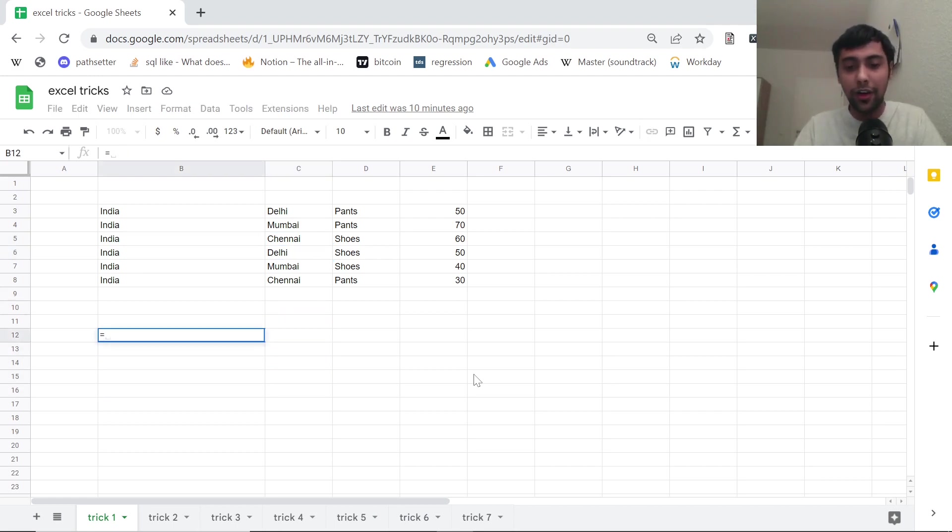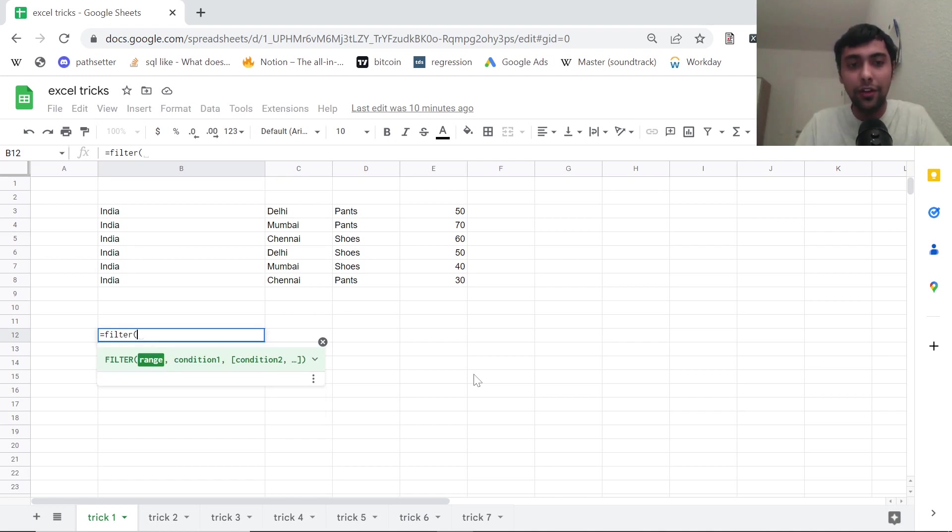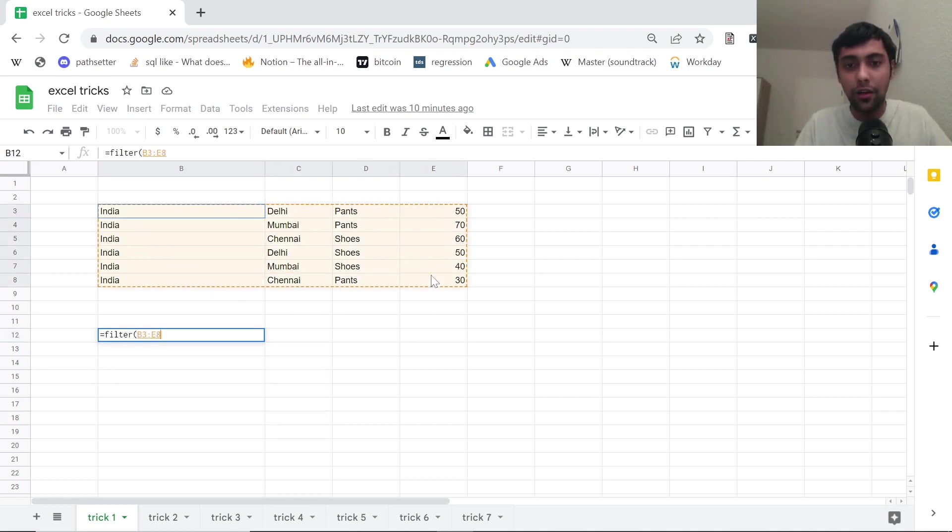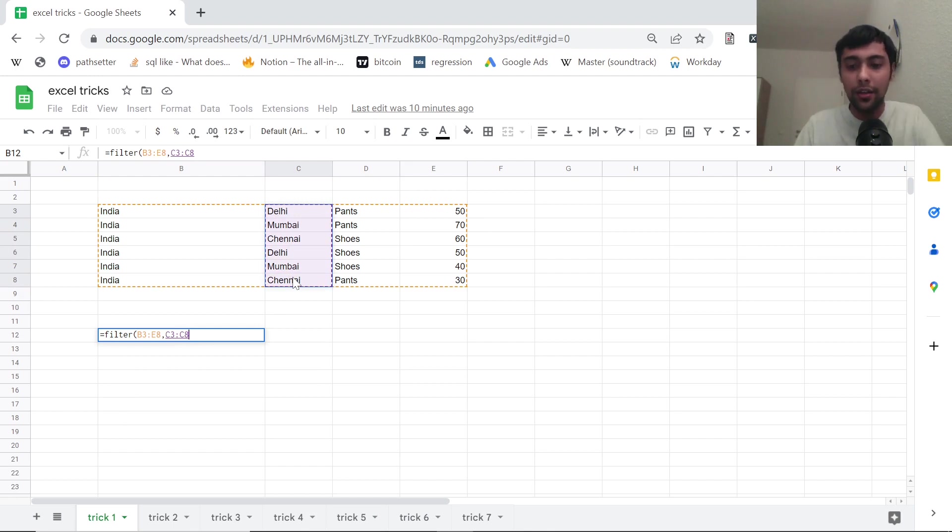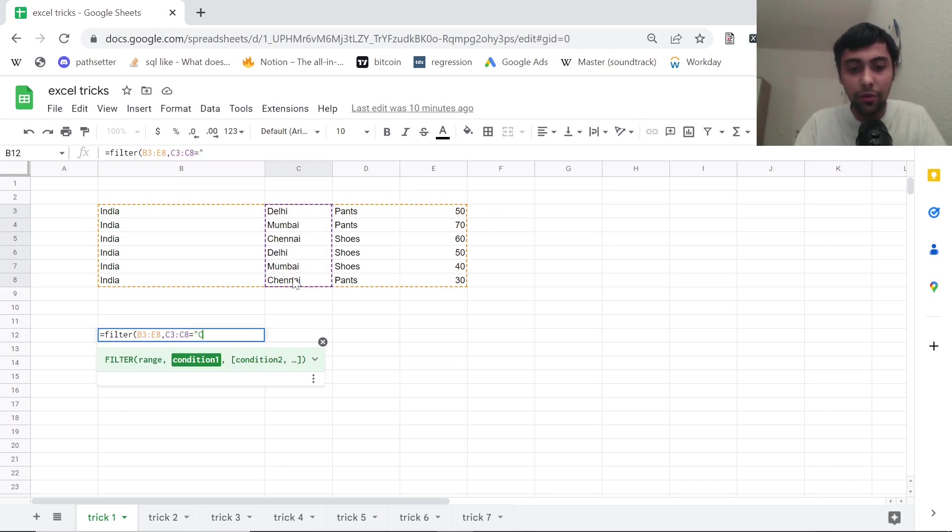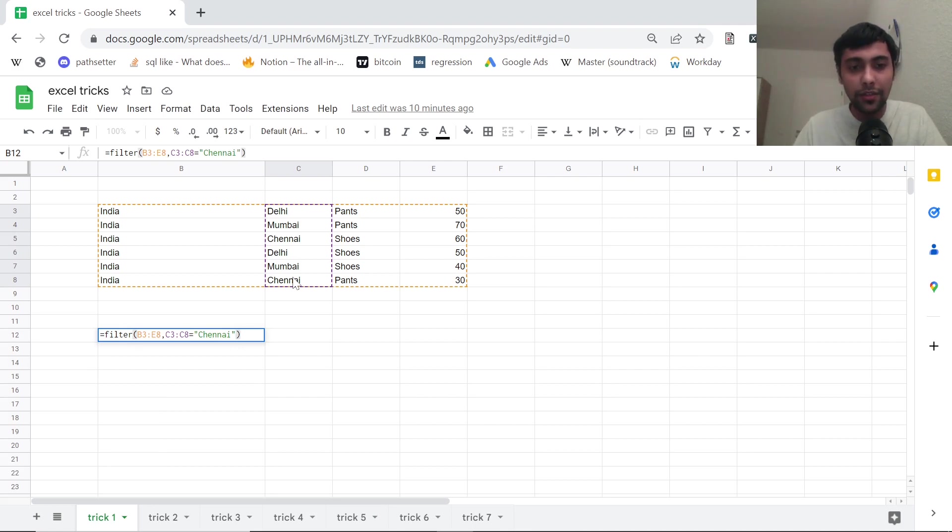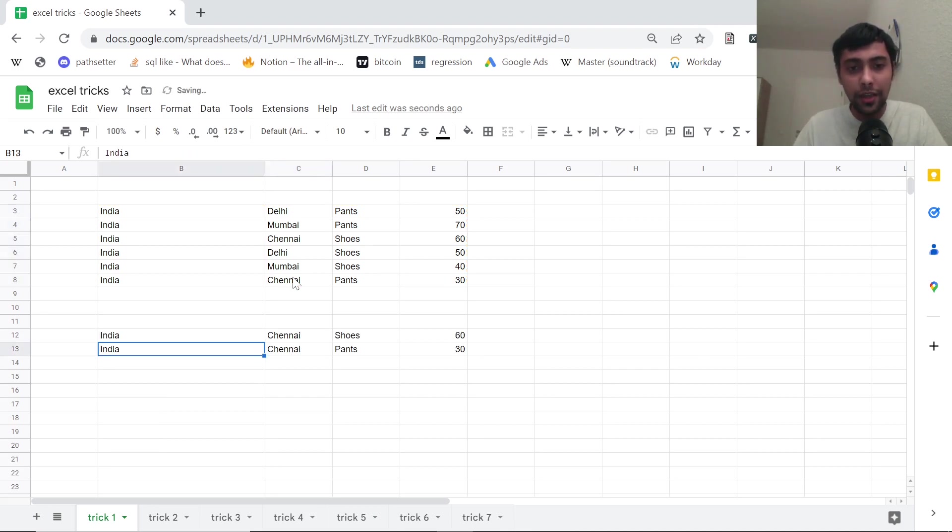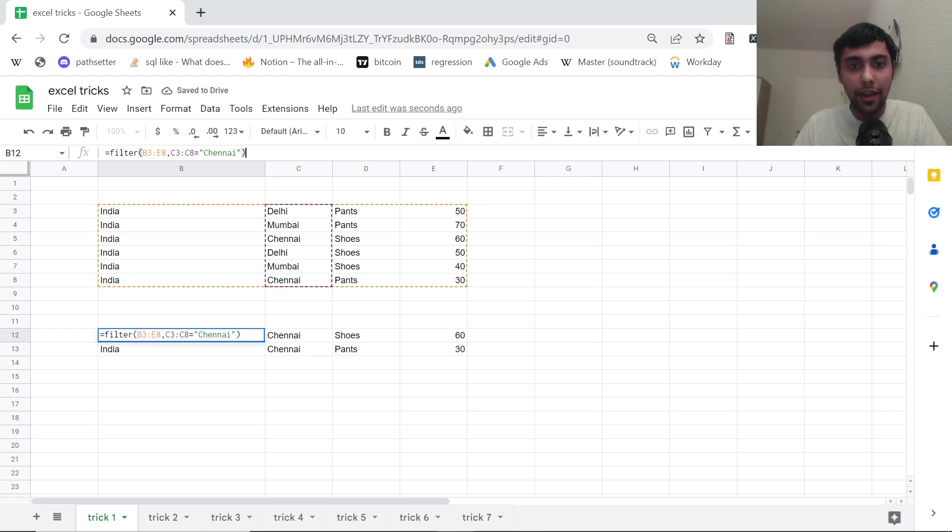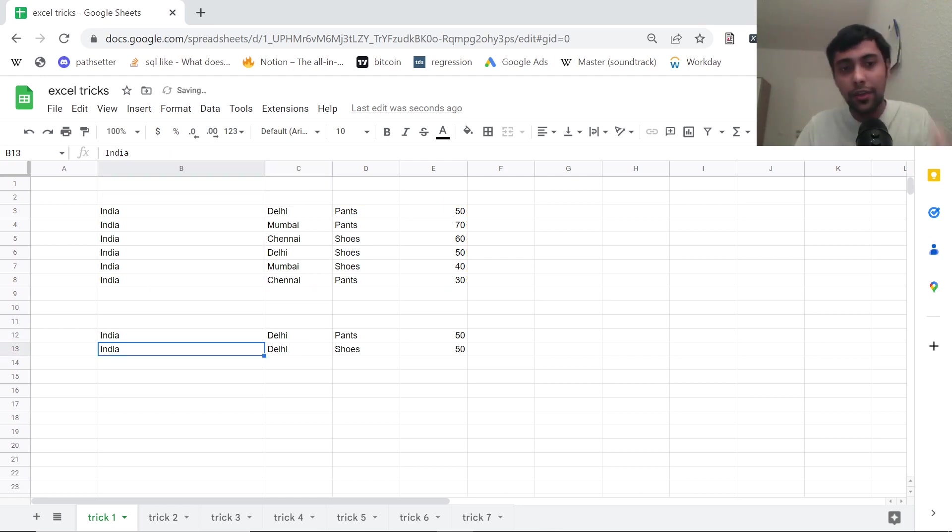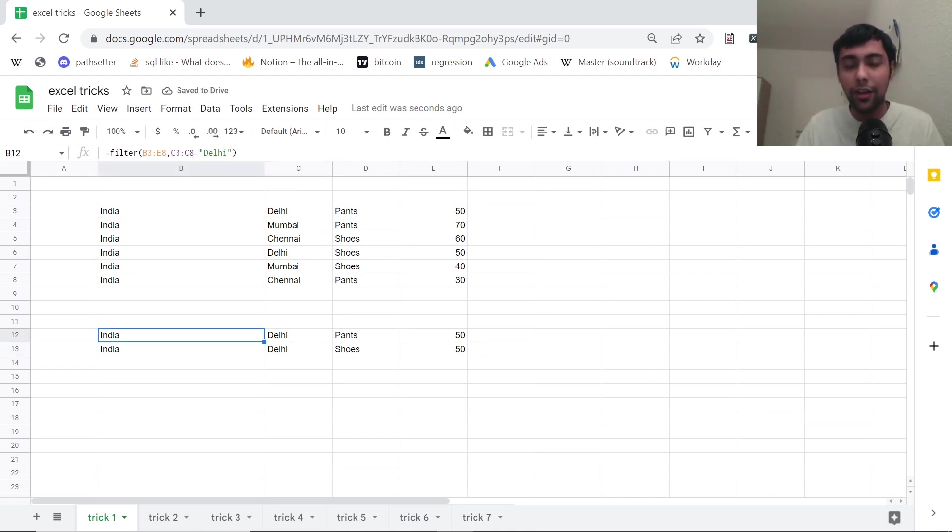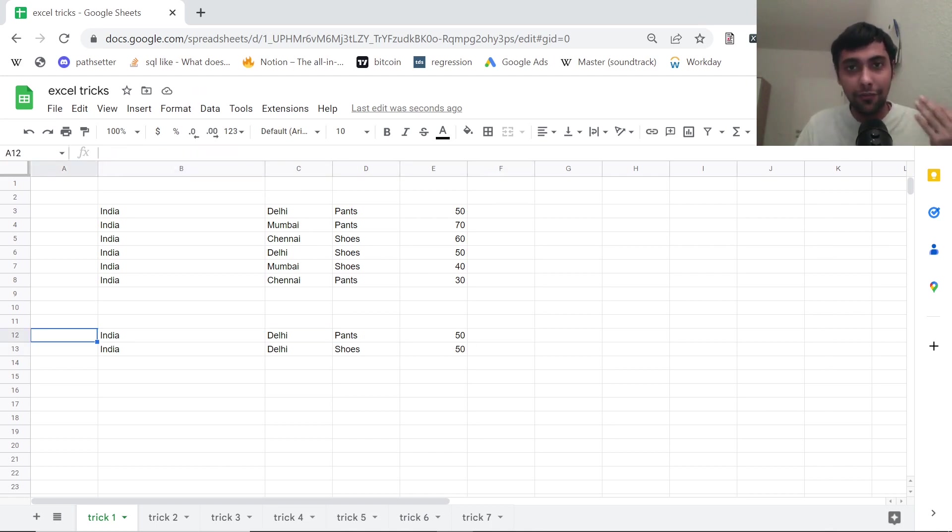You can use a function called as filter. You can say filter and first of all, select the range. I want to see all the columns and then I have to put a condition. So I can just select this column and say whenever this is equal to Chennai. Close the brackets and boom, we have all the values. Very, very useful function.